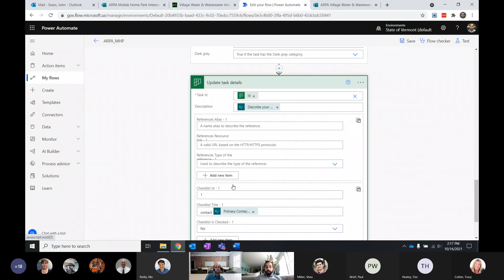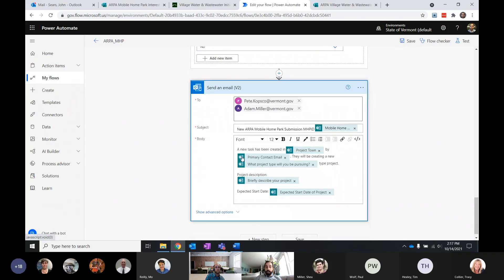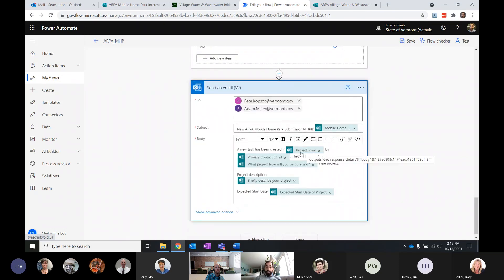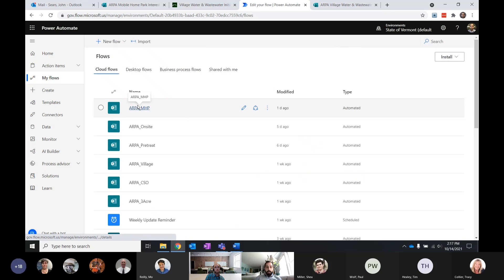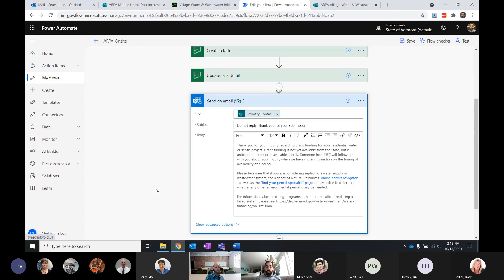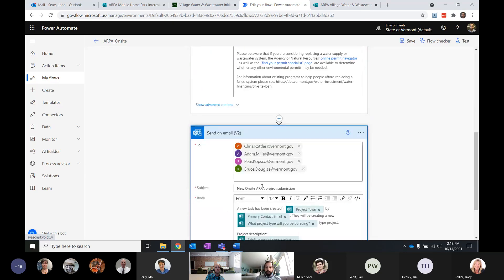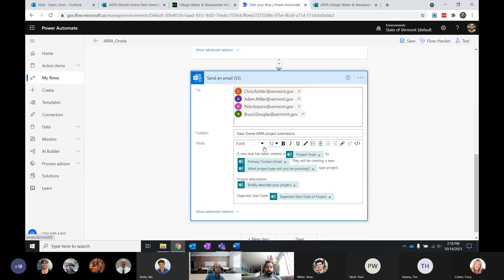The script creates those tasks and then sends an email to two of our program staff telling them that a new task has been created — the project town, the primary contact email, the type of project, description, and expected start date. So they're getting the key information they need as soon as it arrives. Some other scripts are sending two different emails: one generic to the primary contact saying 'thank you for your submission' with key links the program has identified as vital, and one to program staff with the basic information coming in on each submission.